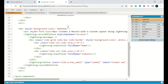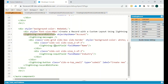Moving ahead, we have a more customized approach using lightning:recordEditForm, as you can see here. Object name is Account, and you can design the layout per your requirement — two fields side by side, three fields, whatever you need. This is more of a user experience and user interface customization.